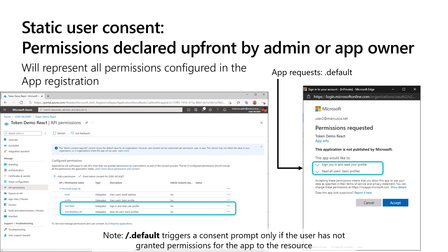The final experience is what we refer to as static consent. In this case, the developer uses the .default scope. When they use .default — for example, Microsoft Graph's .default scope — we go ahead and look at the app registration to see which permissions from Microsoft Graph have been declared and granted to that application already. If they have not yet been granted consent but are declared in the app registration, we would add those and say we need to get these additional permissions consented. We do what I sometimes like to refer to as permissions math, and then present the user with the permissions the application is asking for. Static consent does in fact go back to the application registration, but the developer must use the .default scope to get there.